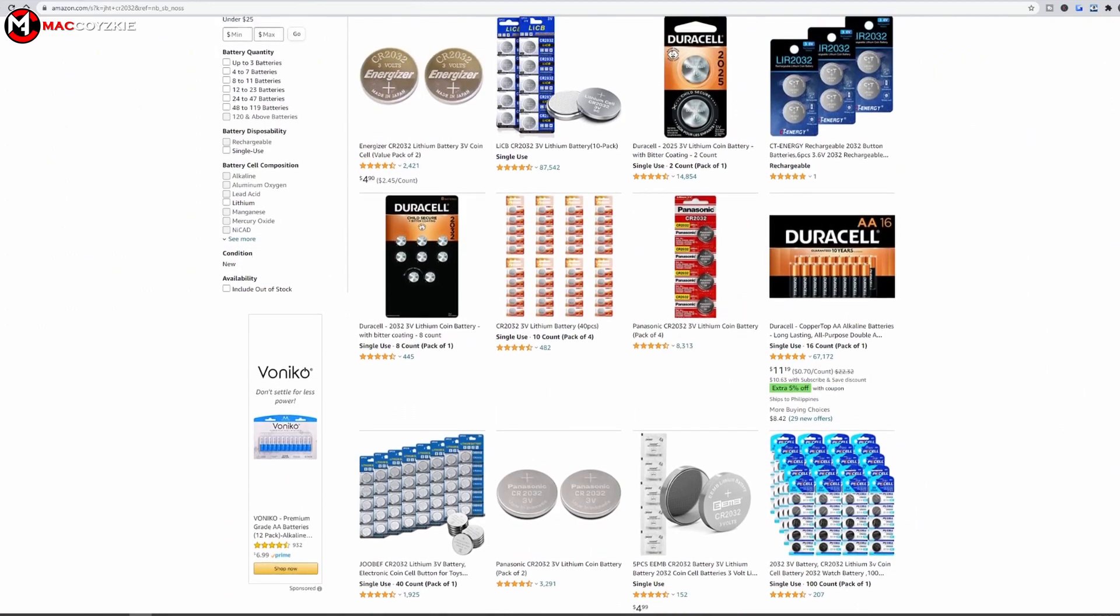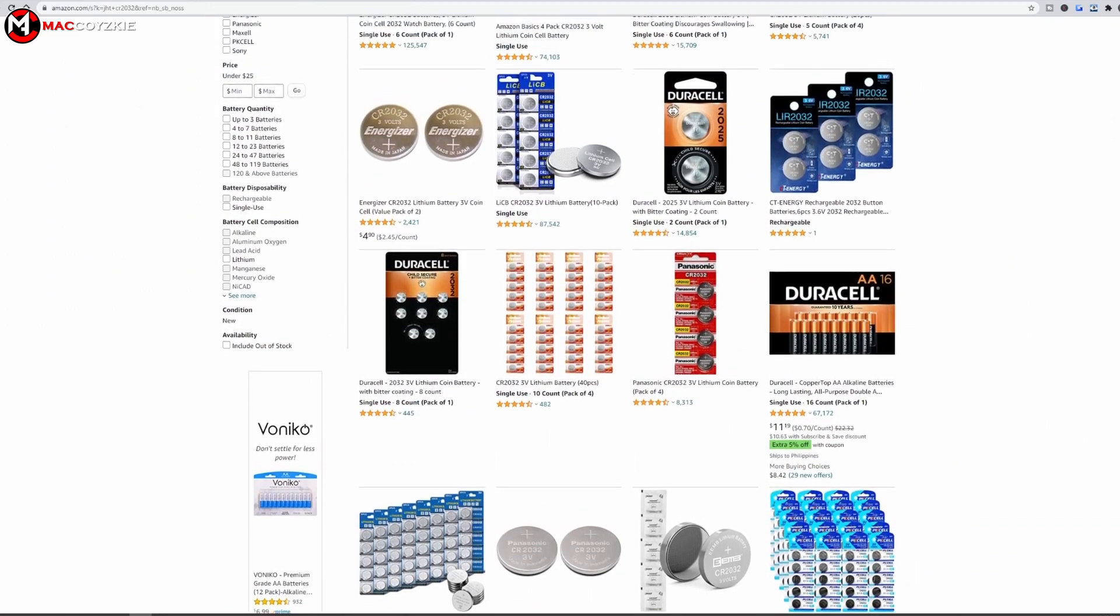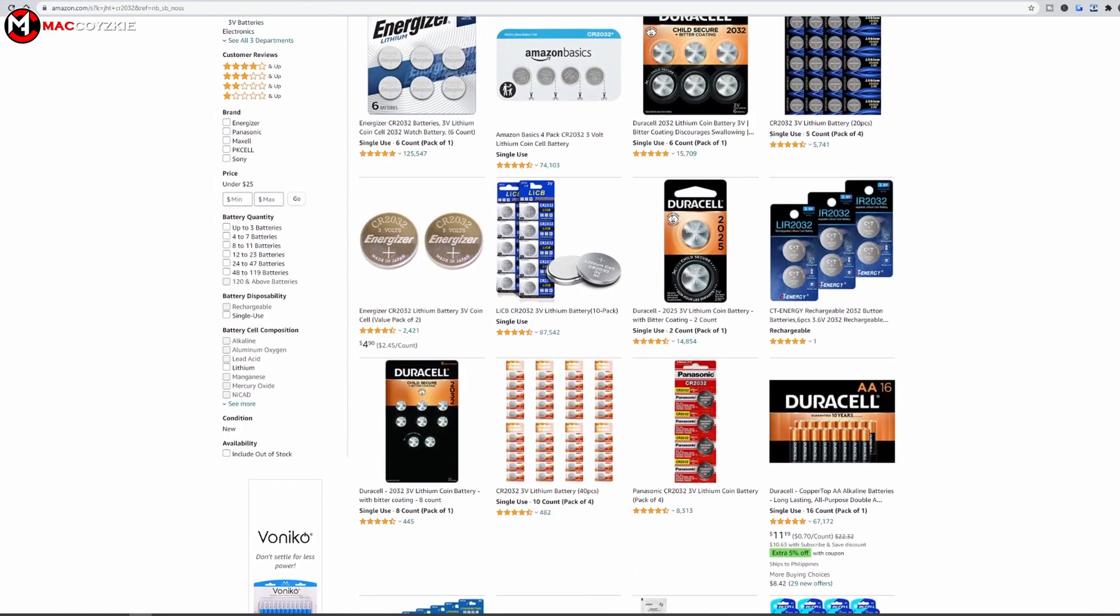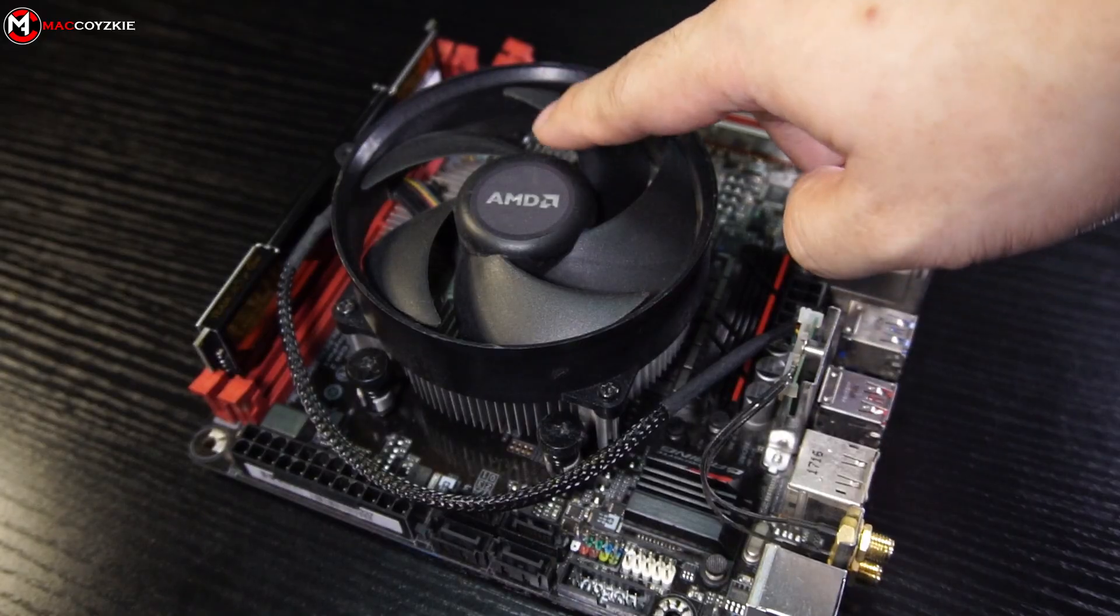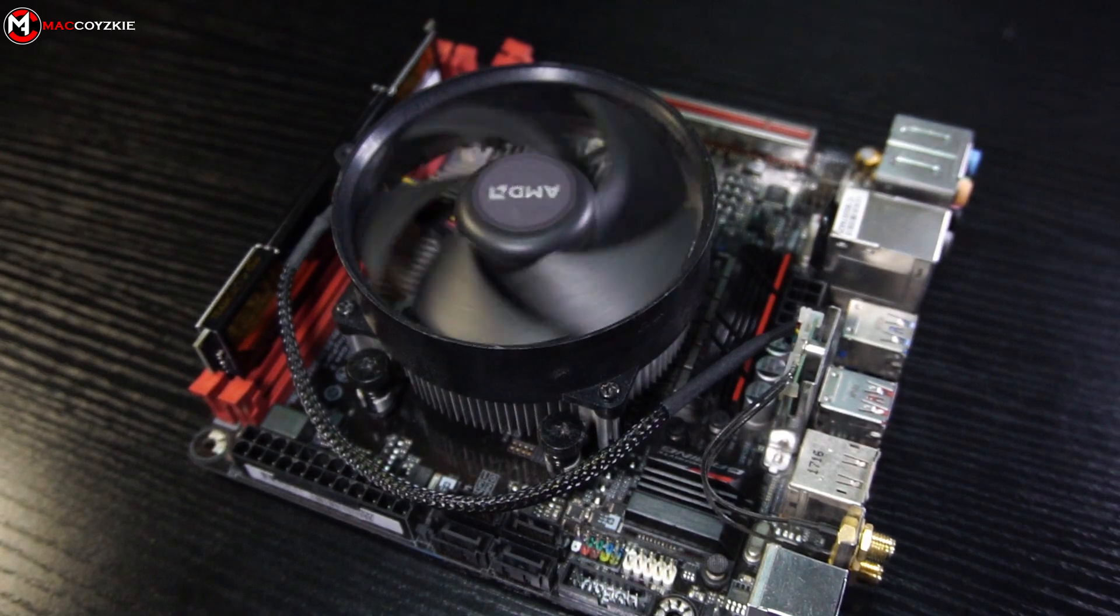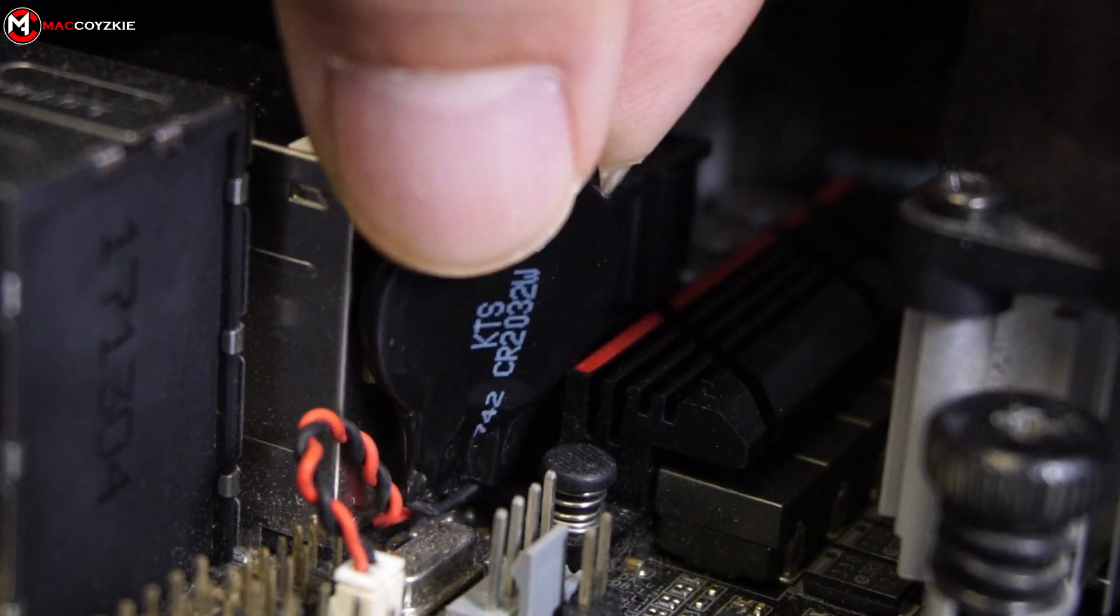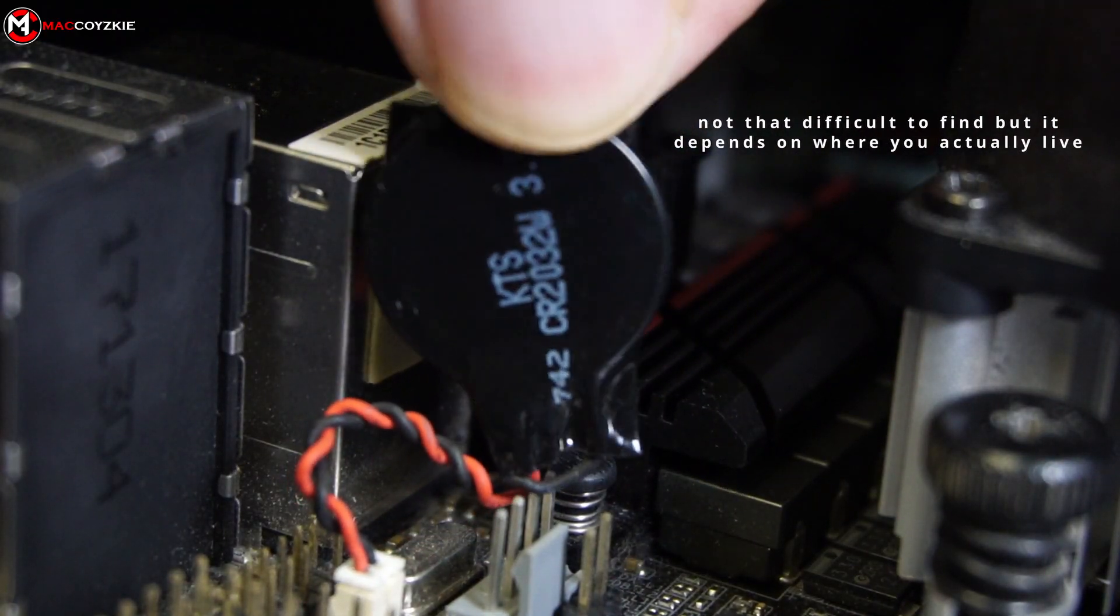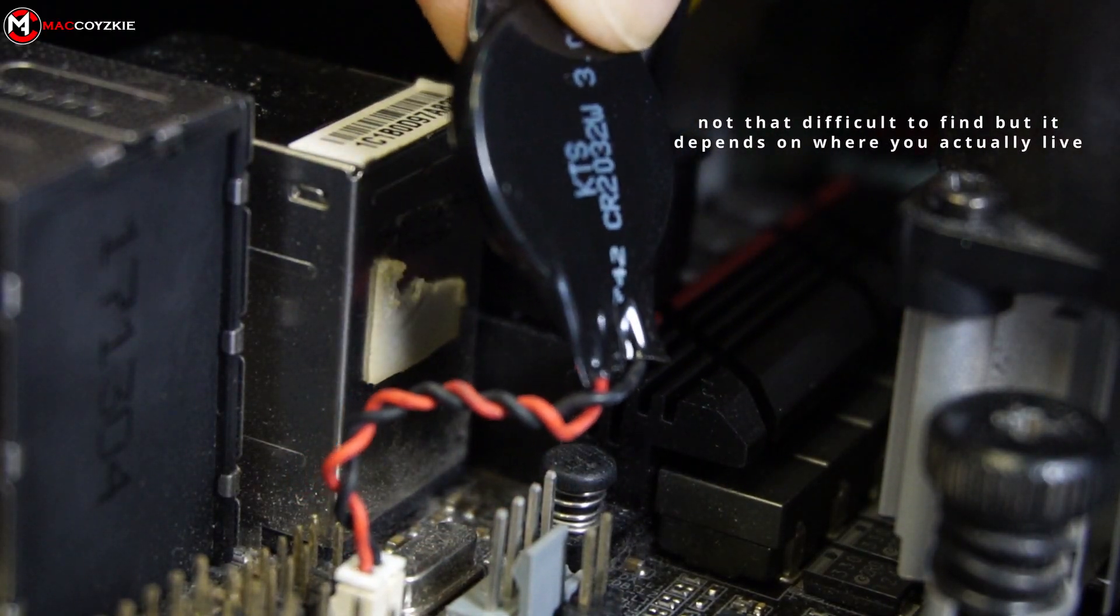For ATX and MATX it's not difficult to find. But if you're using Mini-ITX the CMOS battery looks like this and it is really difficult to find one.